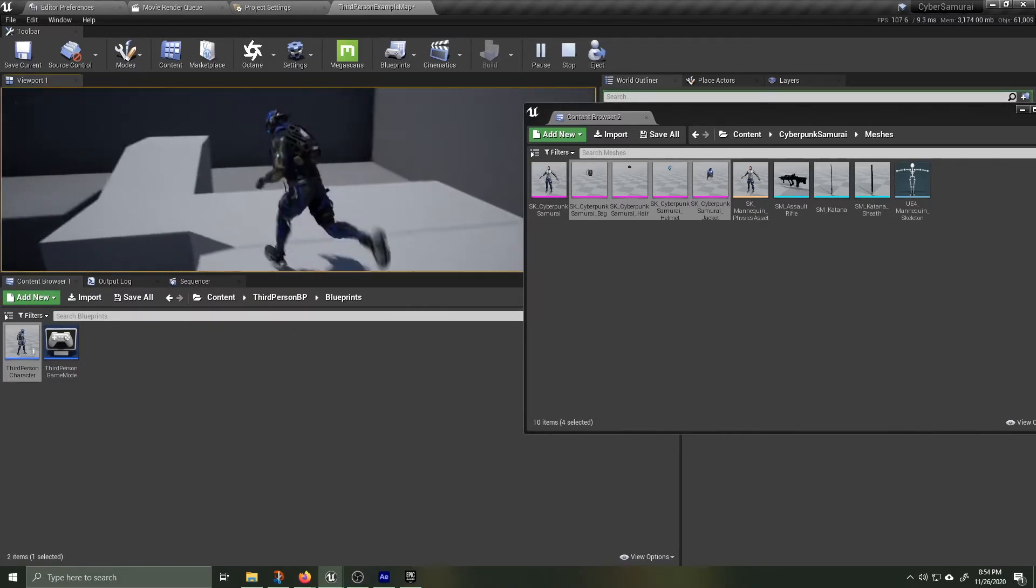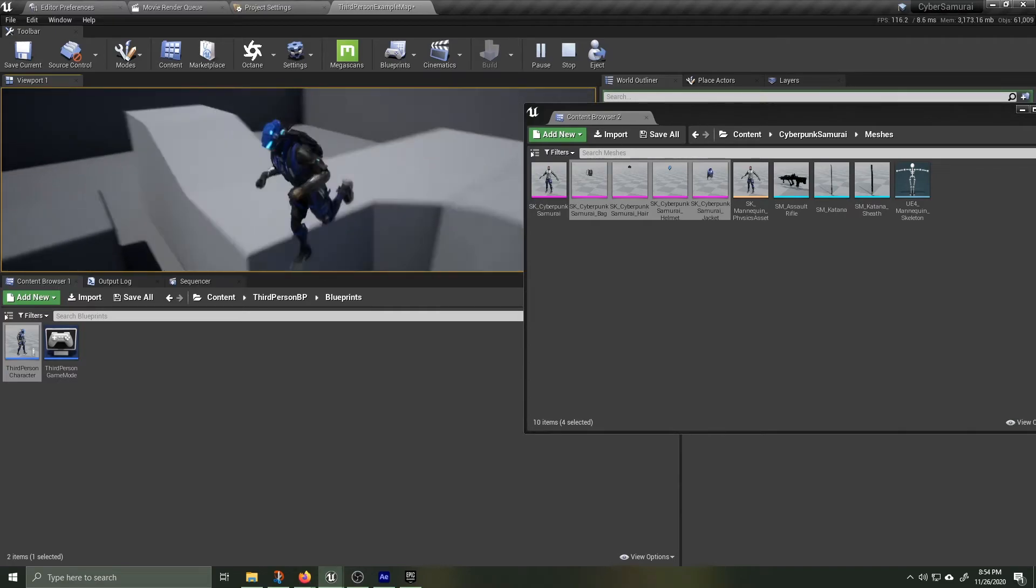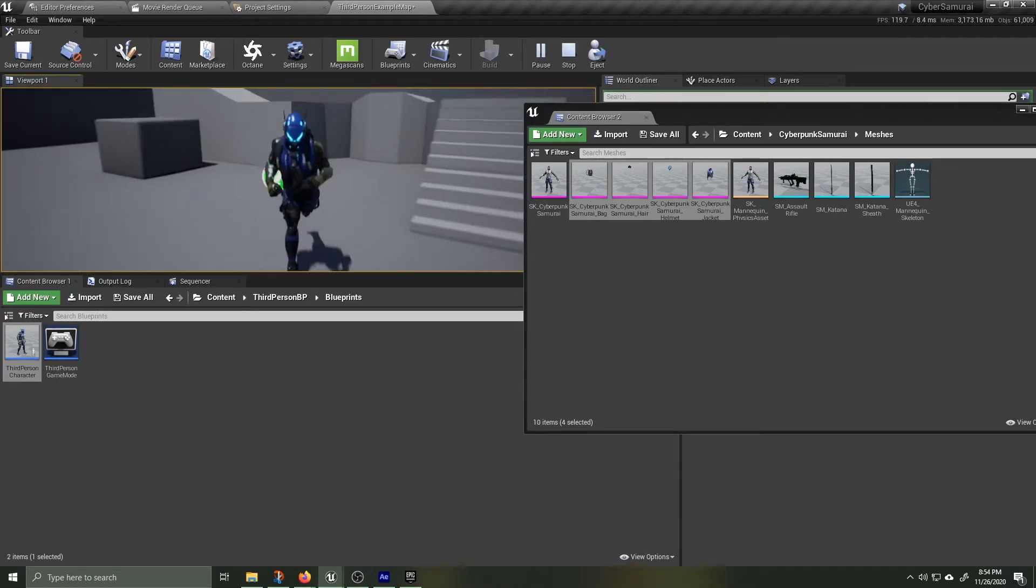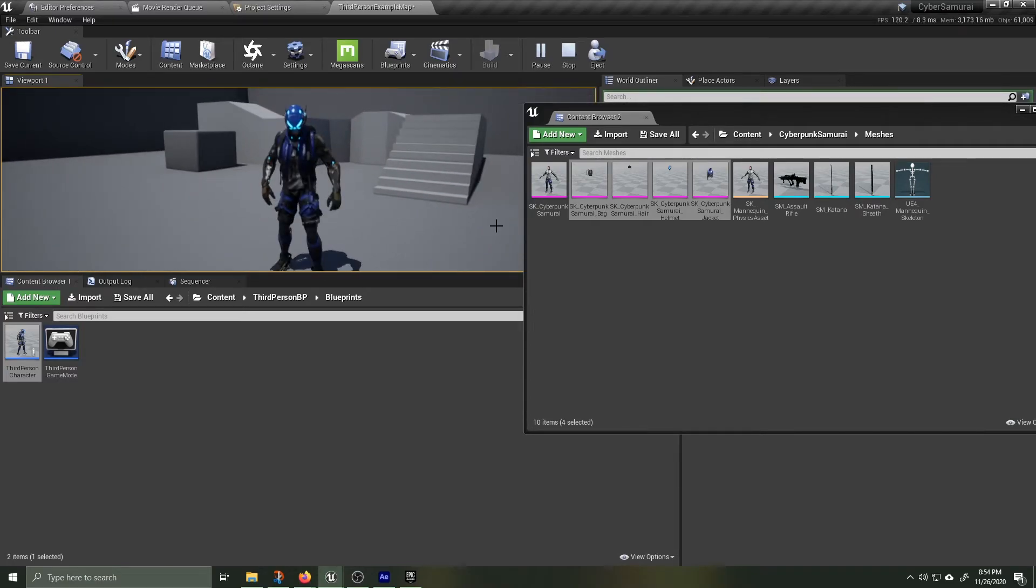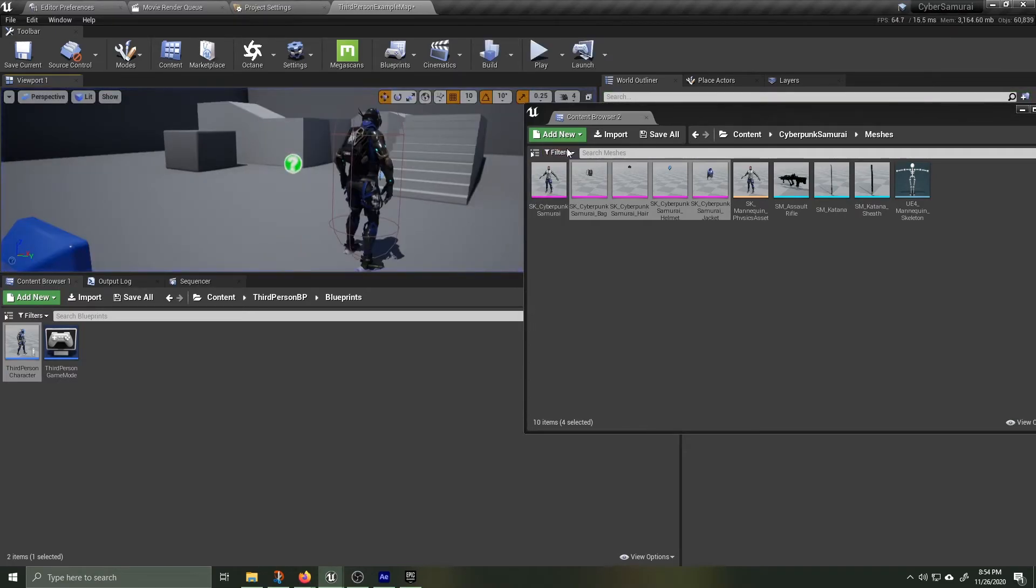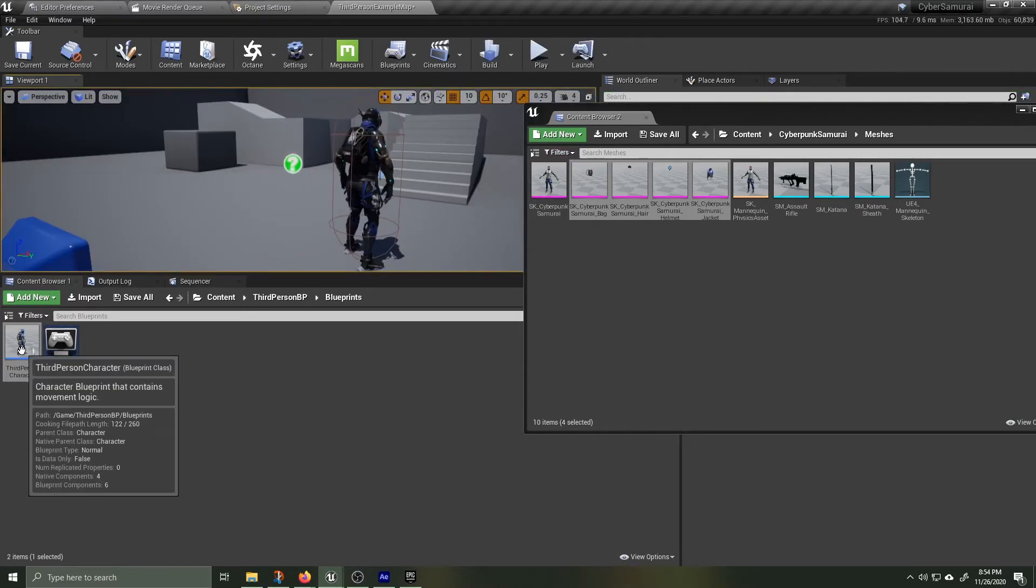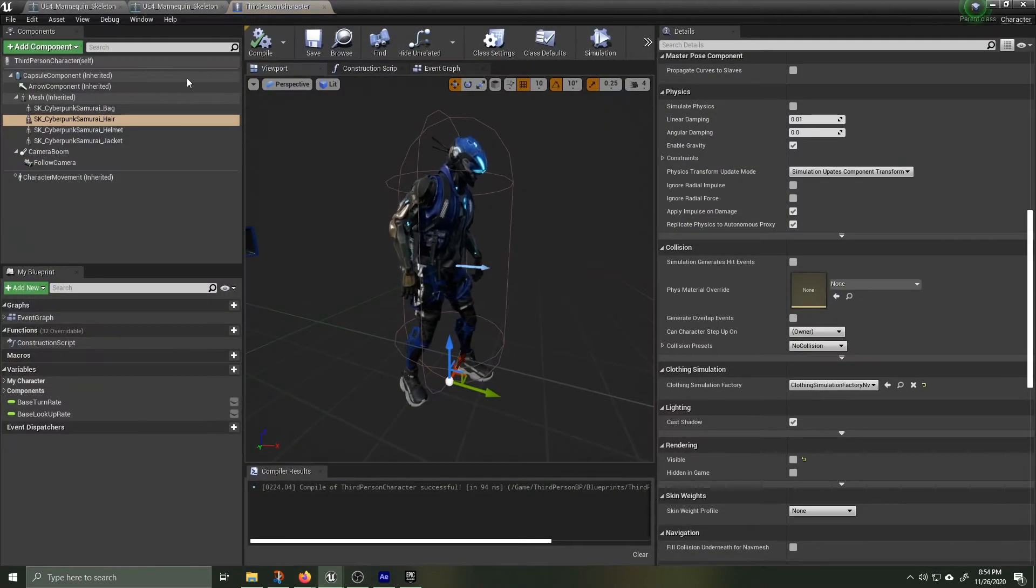As you can see we've combined all the accessories onto our Cyber Samurai and all the animations are tied together working properly.